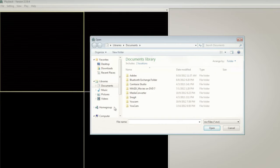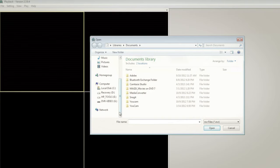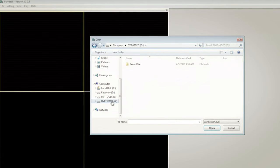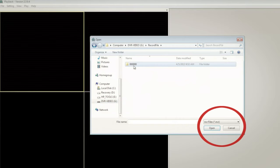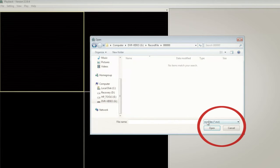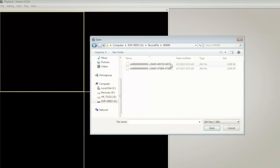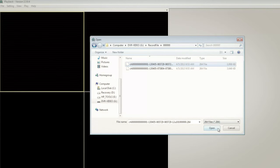Once you're in Open Local File, go to the directory where you've stored the video files. On File Name Type, select 264 Files. Next, click the file list and then click Open.